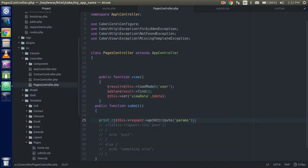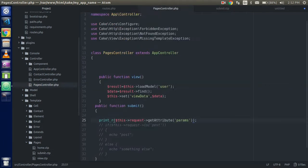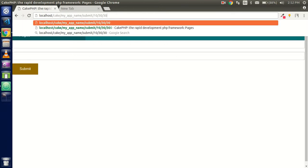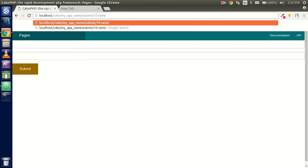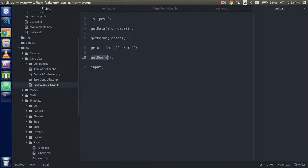The next thing is 'getQuery'. This will help you if you are passing a query string through the URL. For example, if I pass '?name=john' in the URL, then '$this->request->getQuery('name')' will return 'john'. You can see it works.